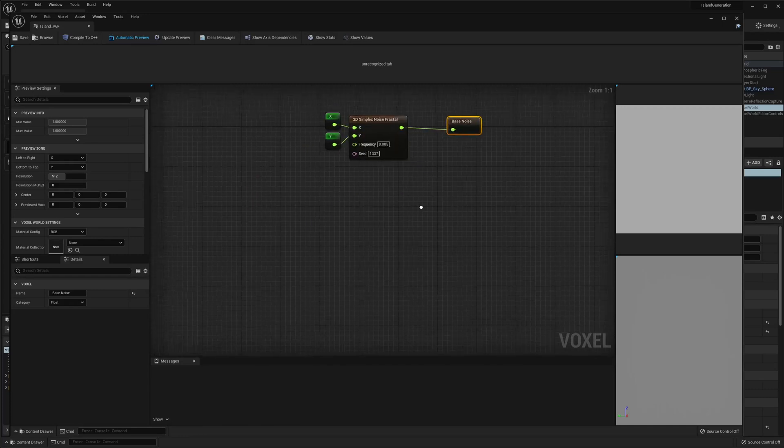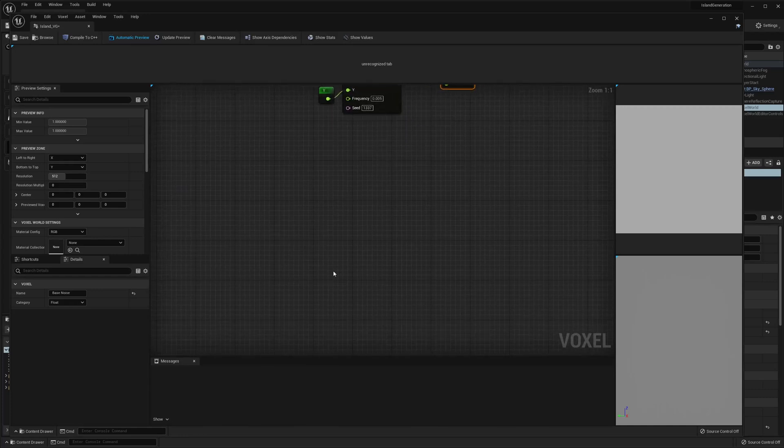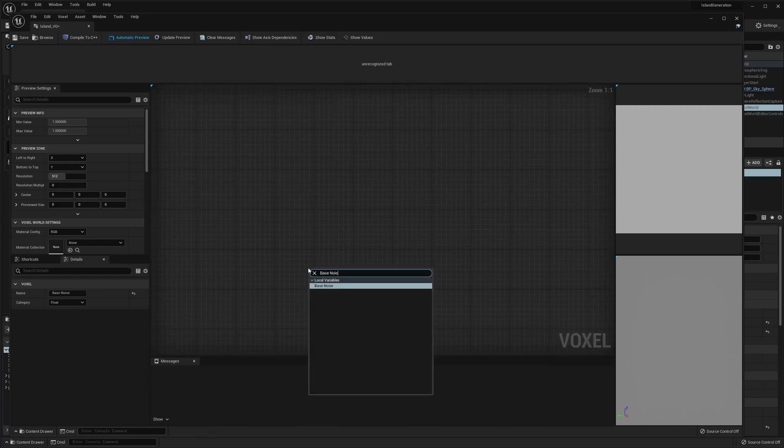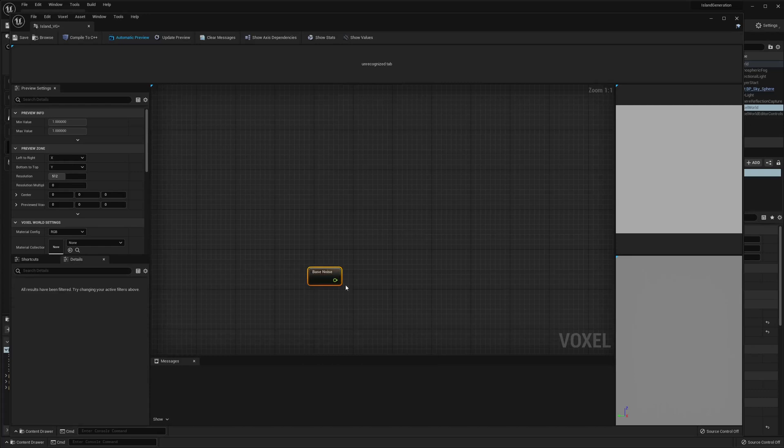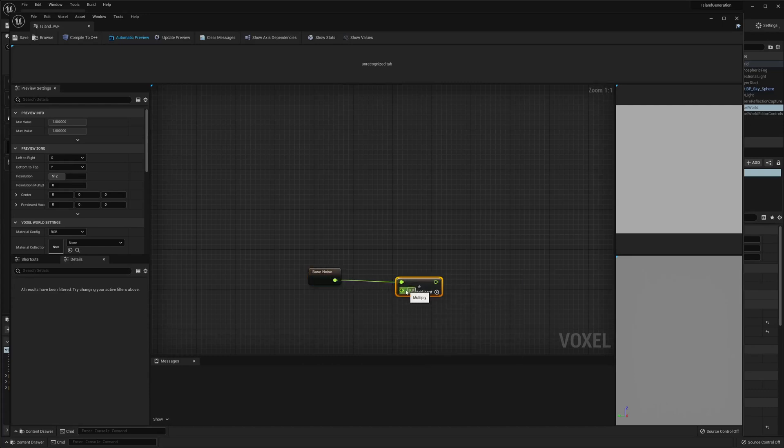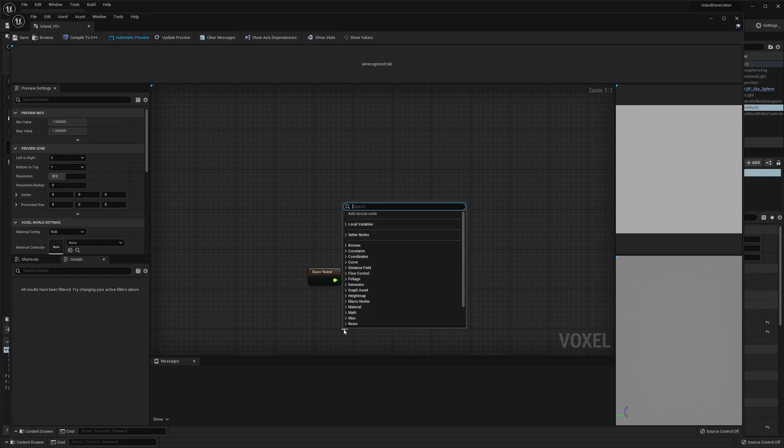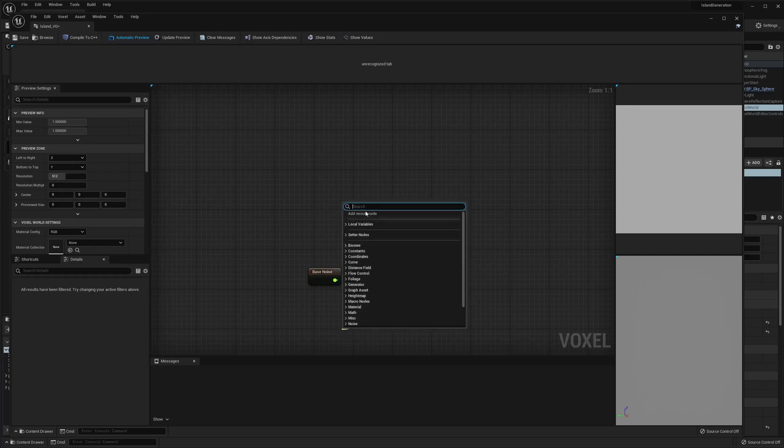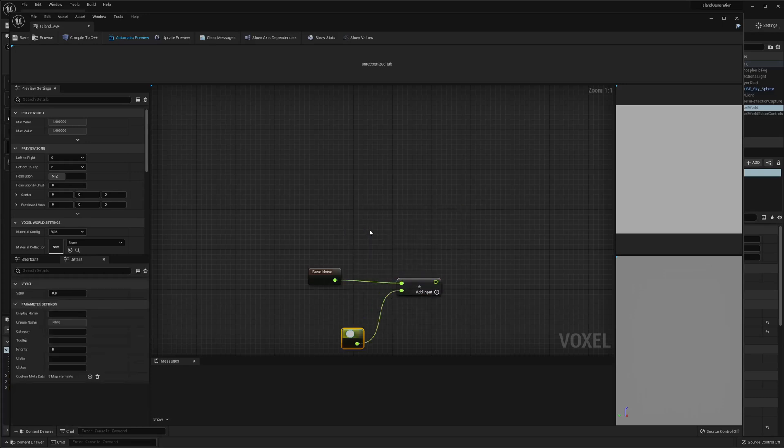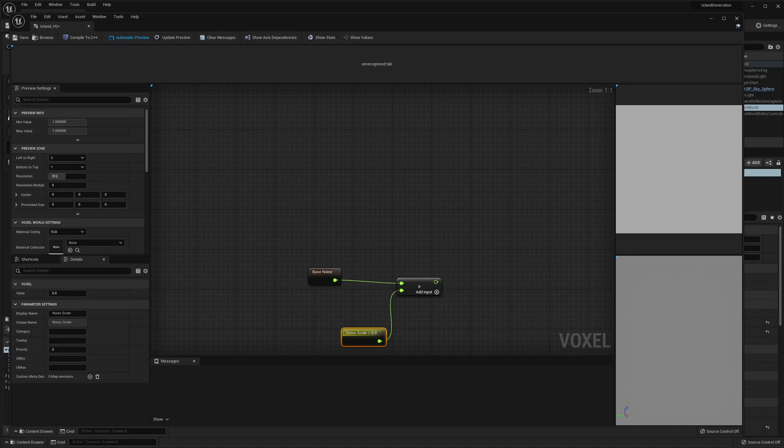Next we're gonna go and we're going to get base noise and we want to multiply it by the noise scale. So we're just create a float param noise scale. I'm gonna set mine to probably like a hundred.